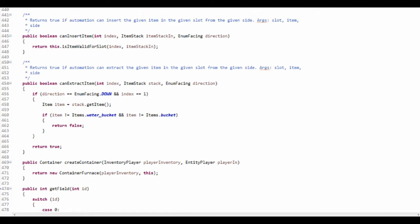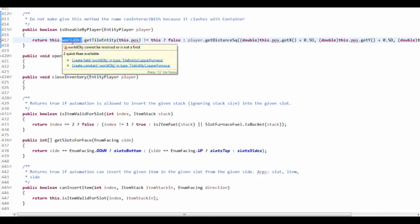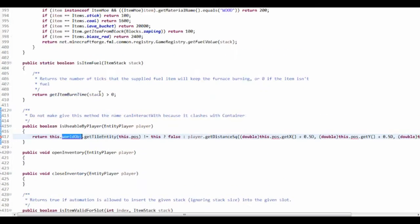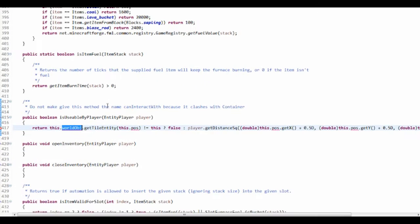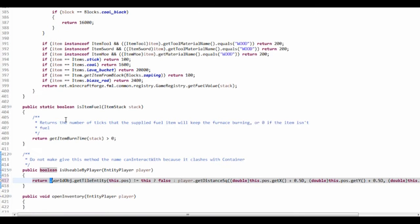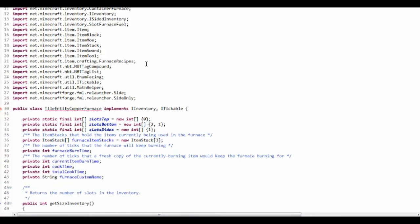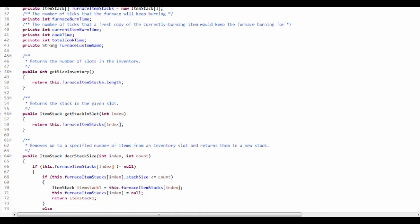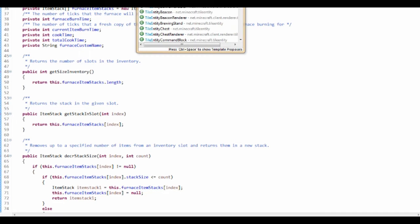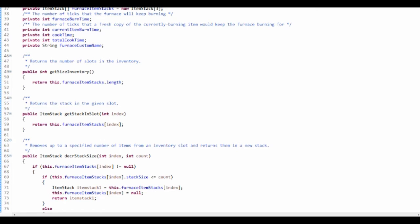It's got some errors - worldObj, or world. It's a tile entity but it doesn't actually extend TileEntity. So stupid - I am at times. Add 'extends TileEntity' and there you go.